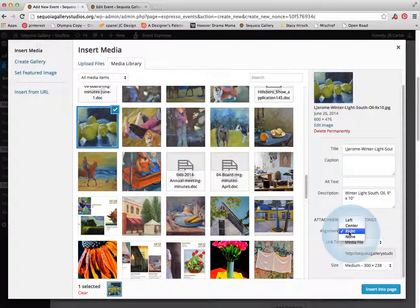For most of the other classes, we have them aligned right so that the text is on the left and the photo is on the right.